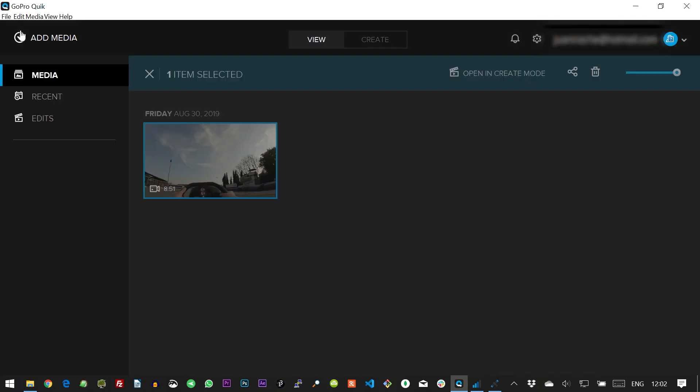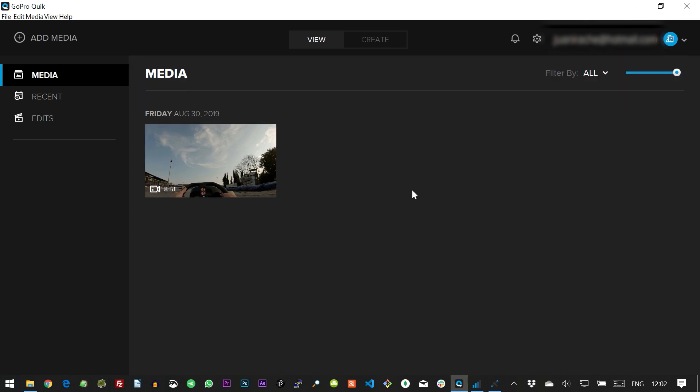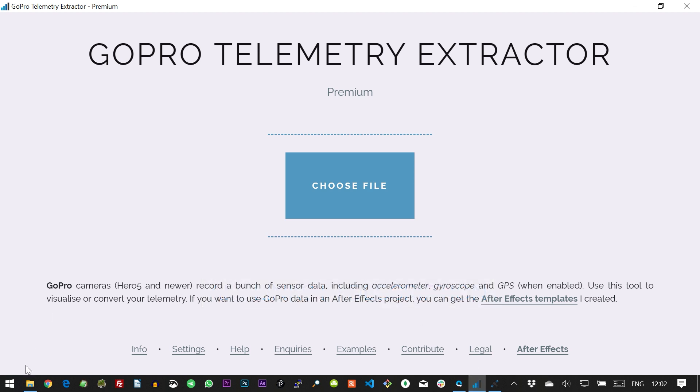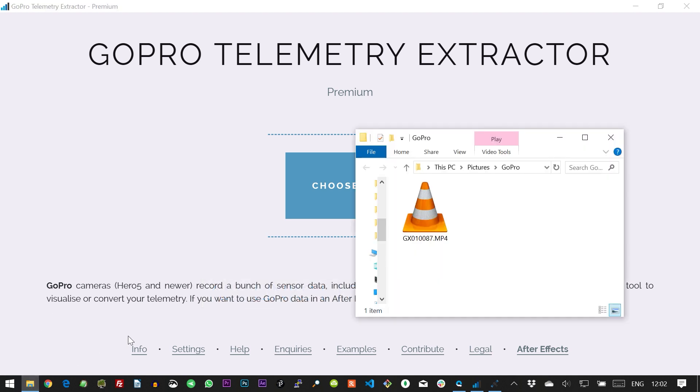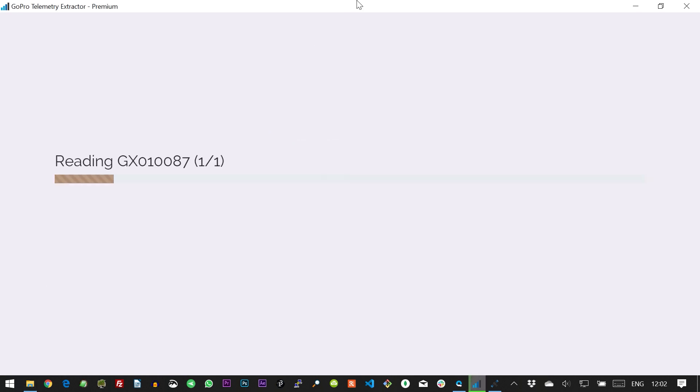The first thing you should do is double check that your video contains GPS data. For that you can use the GoPro telemetry extractor. I'm going to use the premium version but you can use the free one too. Just drag and drop your original GoPro video file into the app, wait for it to process.